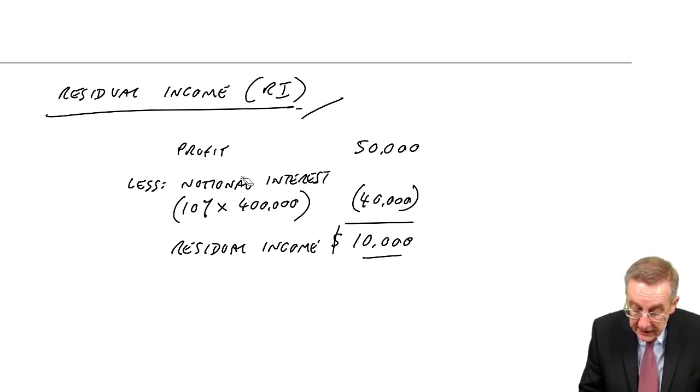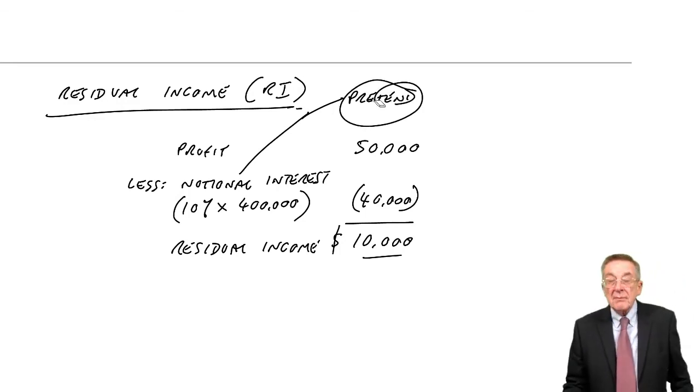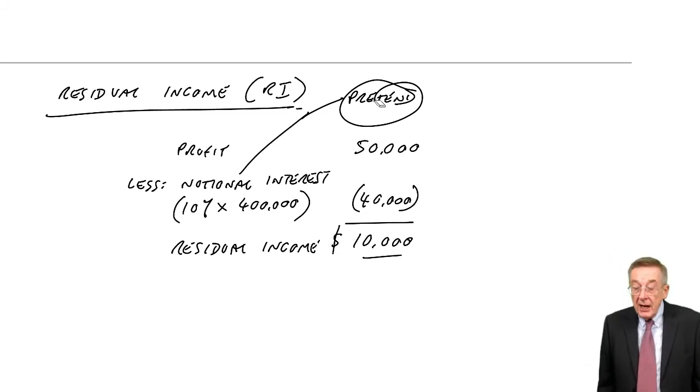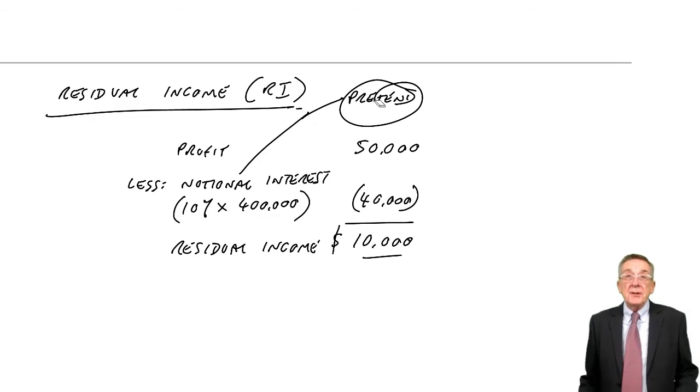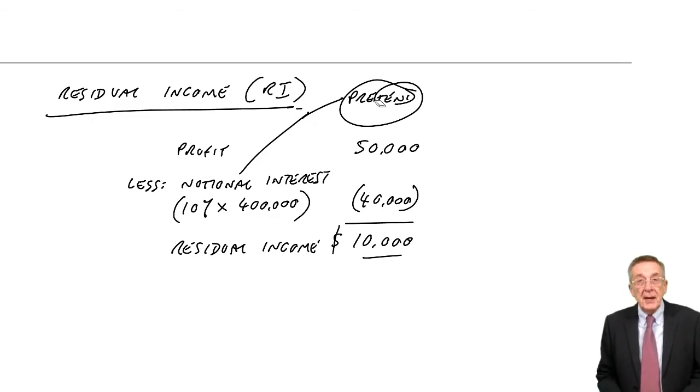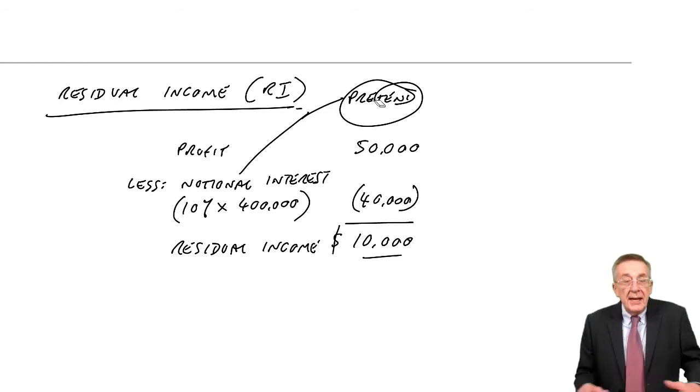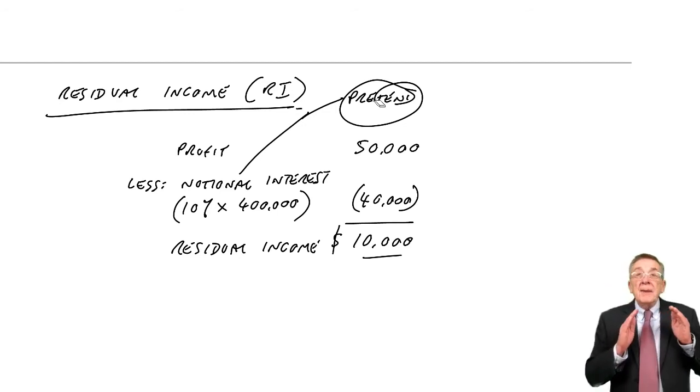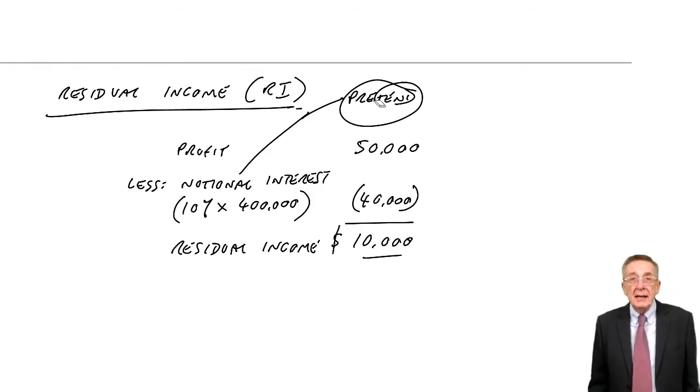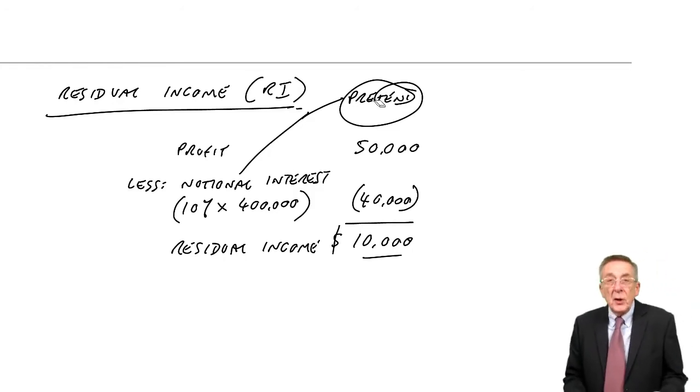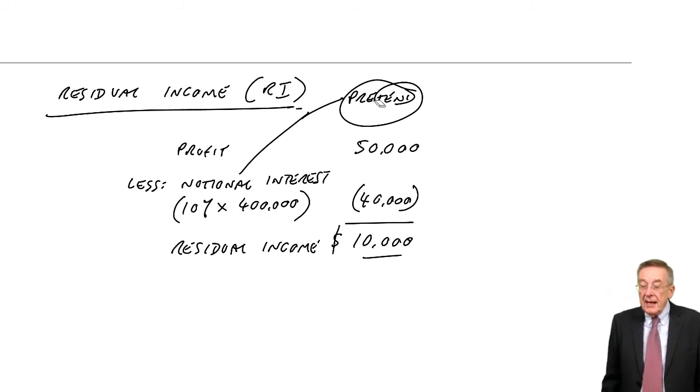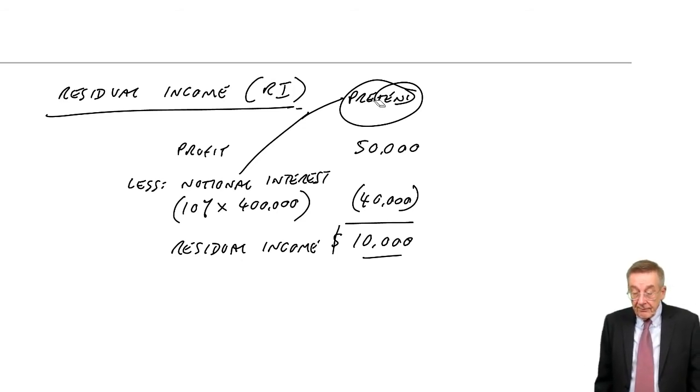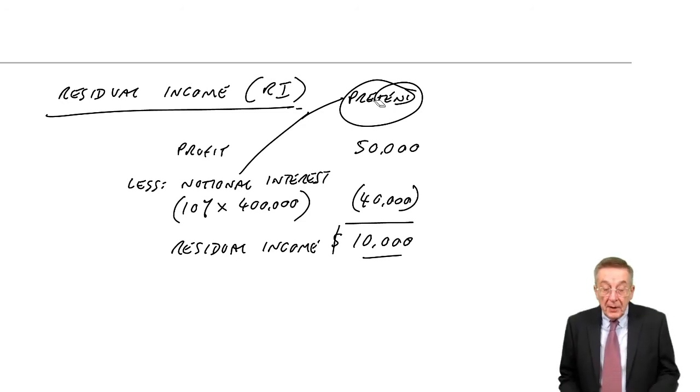Notional interest, the word notional means pretend. I don't know if you can read that, but it means pretend interest. What I'm getting at is we don't actually sort of invoice the division with this interest amount. It doesn't appear in the books of account at all. It's simply, when we come to measure the performance at the end of the year. If you like, on a piece of paper, we do this arithmetic and calculate this residual income. So it's pretend interest.